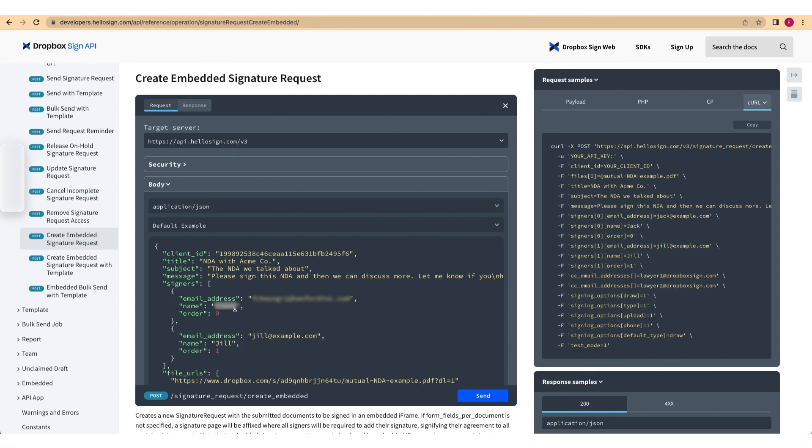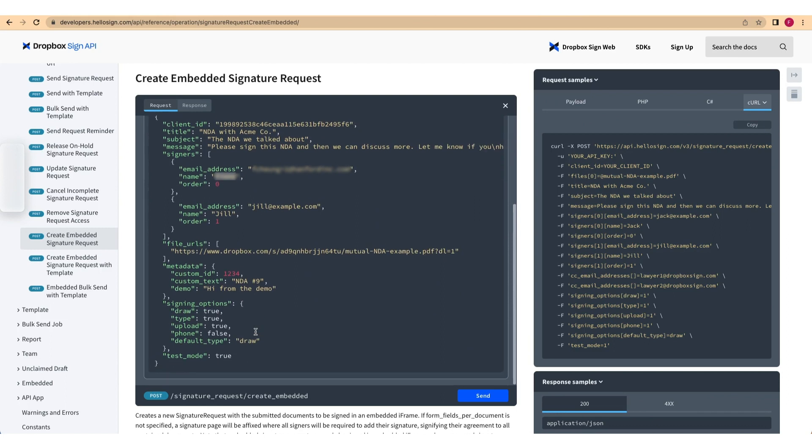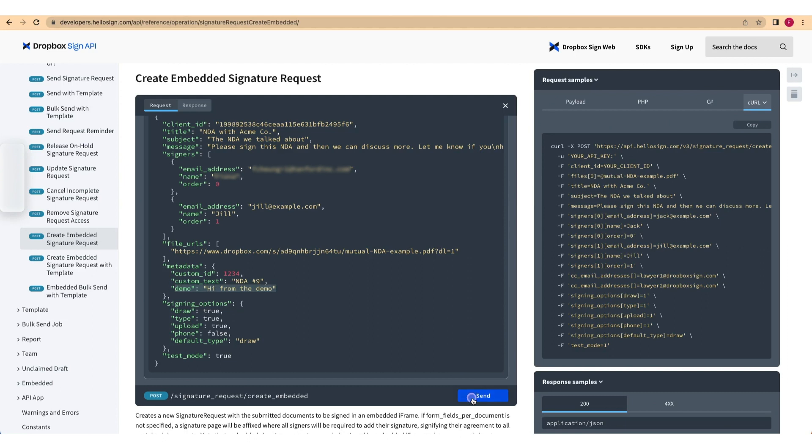Replace the first signer's email address and name values with your own, just like you did before. Add a metadata property to the Payload with a custom key value pair, like this. Add, edit, or remove parameters in the Payload as you wish, making sure the required parameters are included. And press Send to send your signature request.